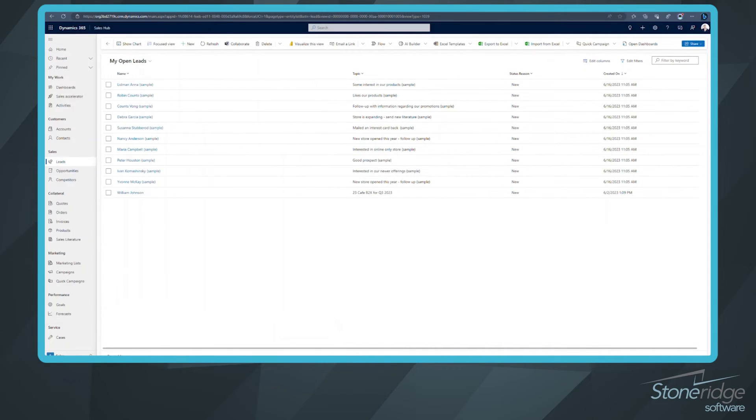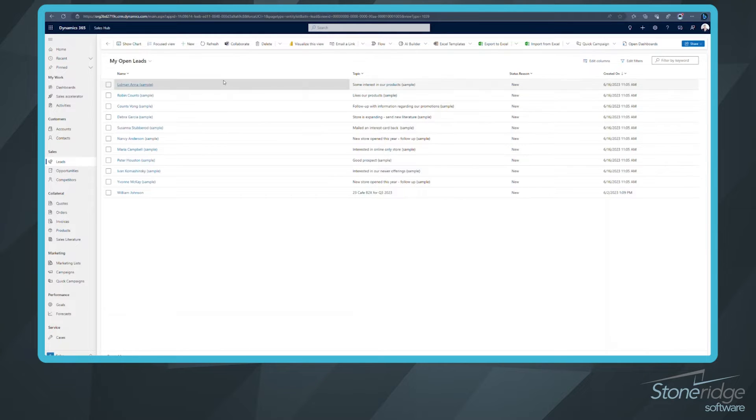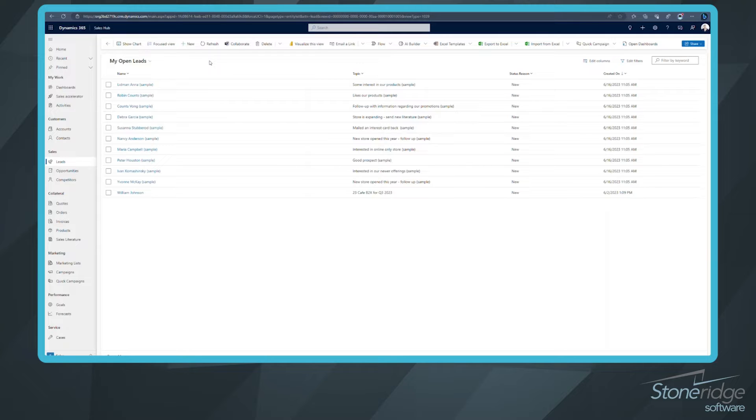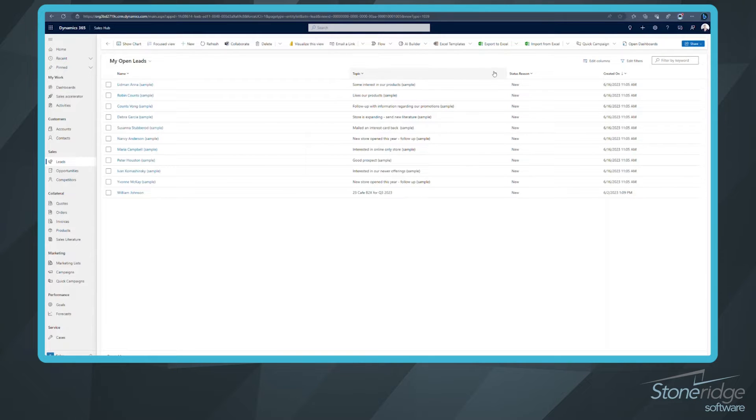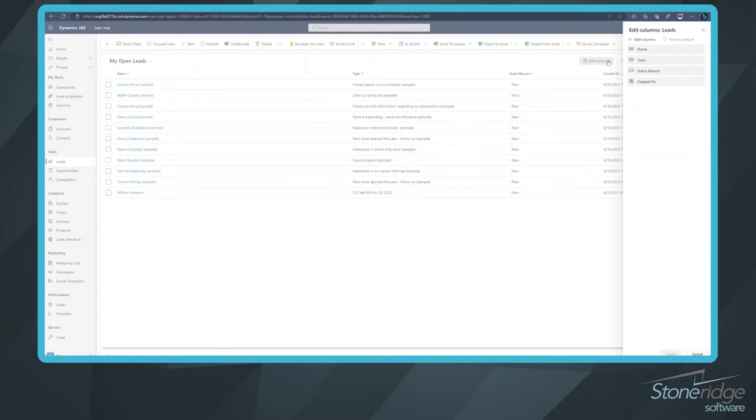So to do that, there's a couple different ways. Number one for me, I like to start from a view that's going to contain all of those fields. So first name, last name, mobile, and email address. You can see in this view that I don't have that. So I can go ahead and edit my view. Let's click edit columns. We want to add those columns.